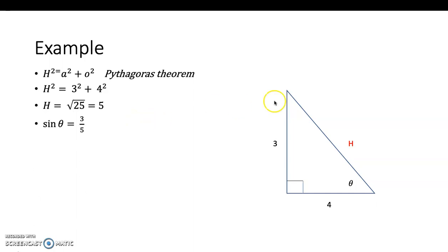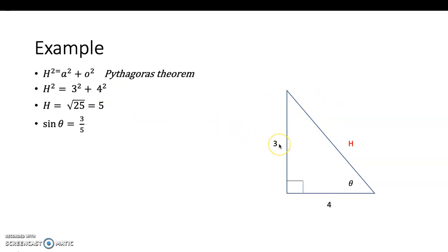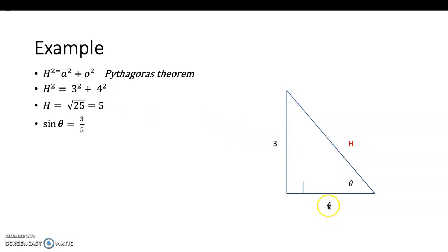Remember, if the opposite side is missing, rearrange the formula and write o² equals h² minus a². If the adjacent side is missing, write a² equals h² minus o².